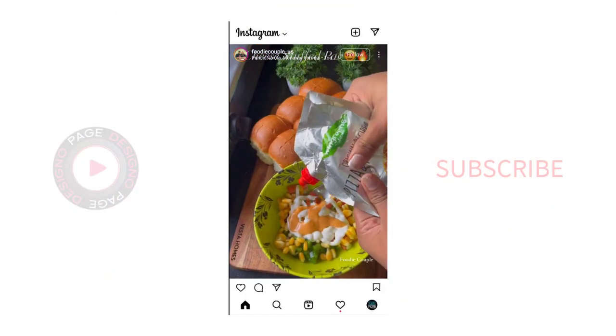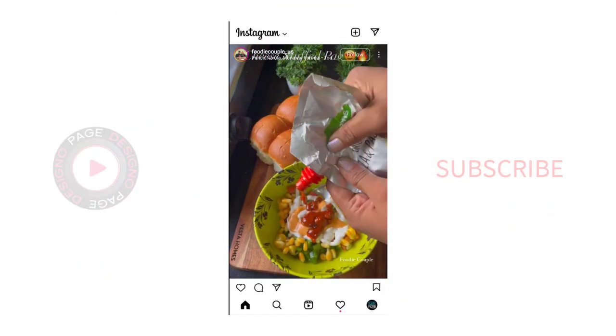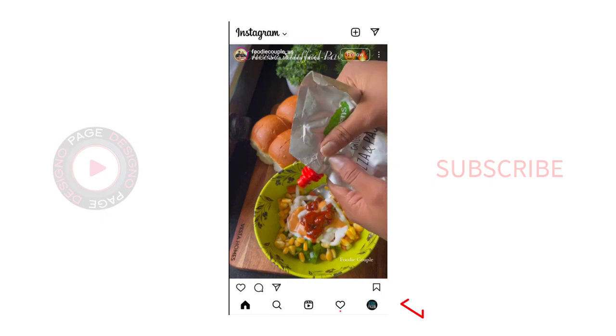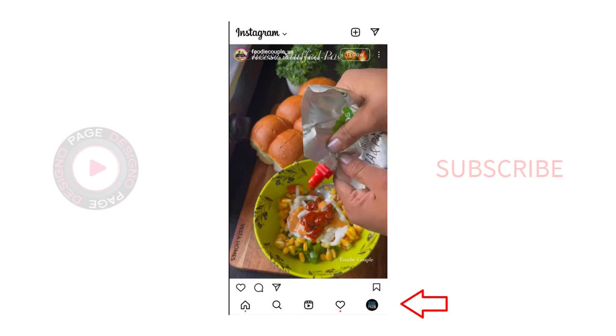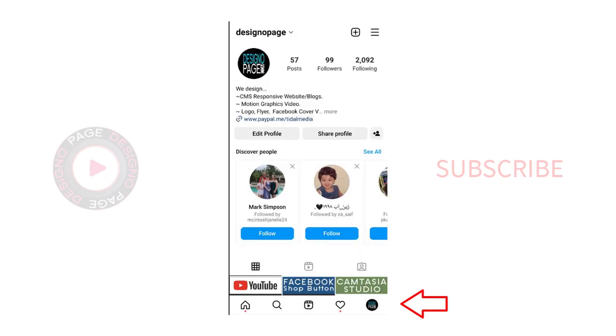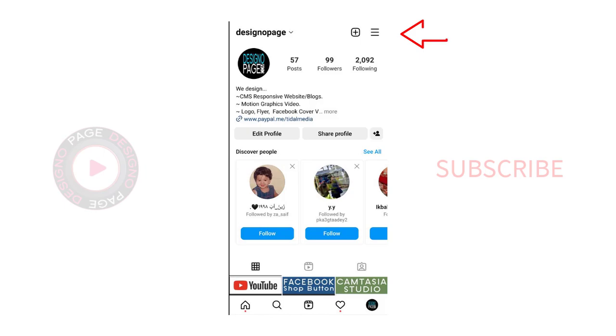Once we open the Instagram account, we need to click this profile image in the bottom. And next, we need to click this hamburger menu option in the top.